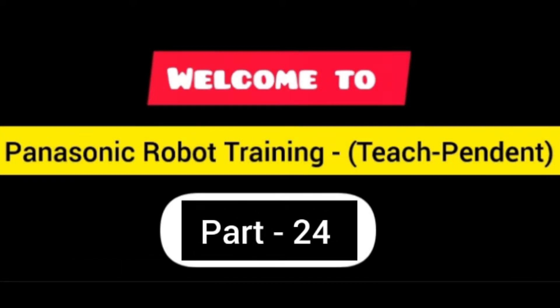Welcome friends to our Panasonic Robot Training: How to Use the Teach Pendant. This is Part 24 and today we discuss rotary shift.